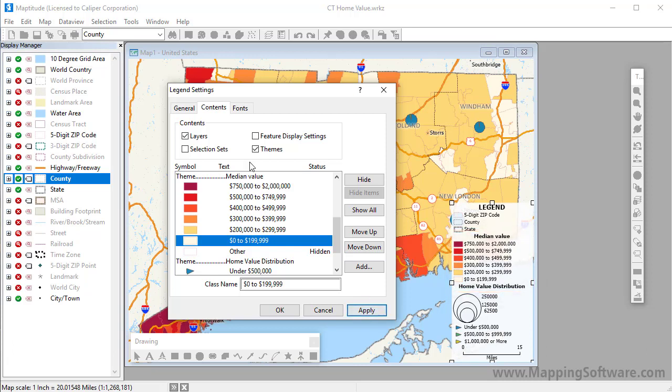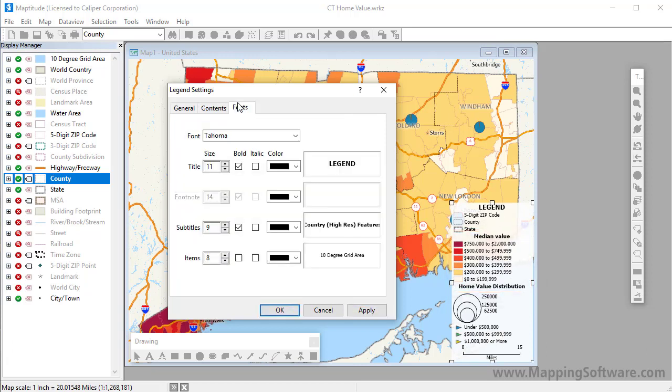Use the Fonts tab to change the font, size, style, and color of legend sections.